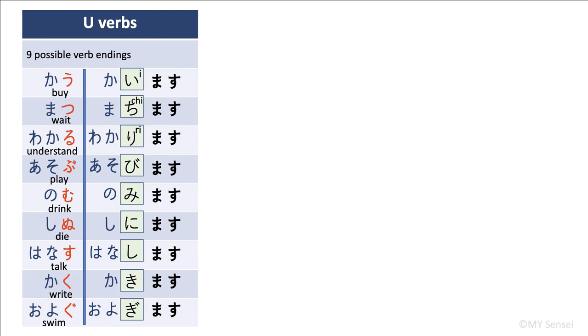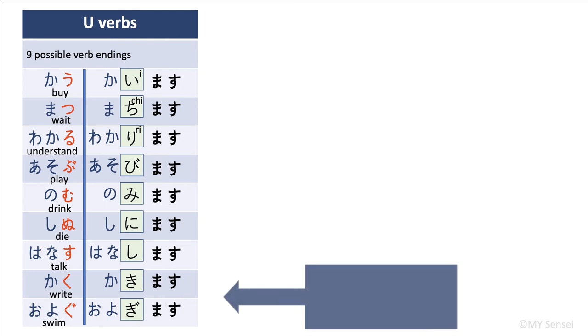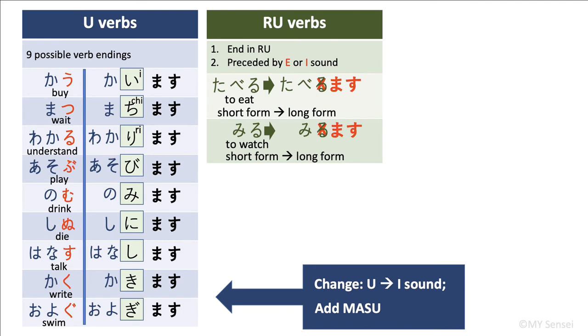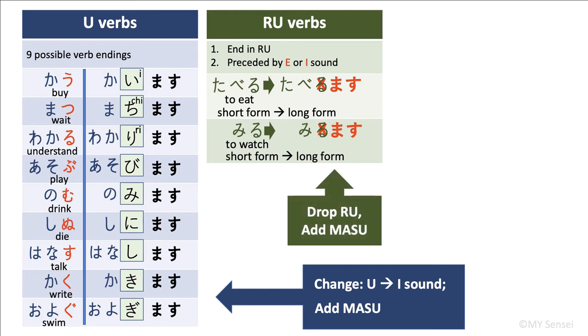In summary, to get masu forms of u verbs, we will need to change the u ending to i sound first and then add masu. Here is the recap for ru verbs. To get the masu form of a ru verb is to drop ru and then add masu.